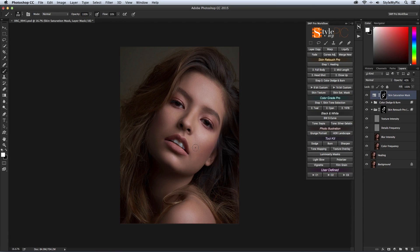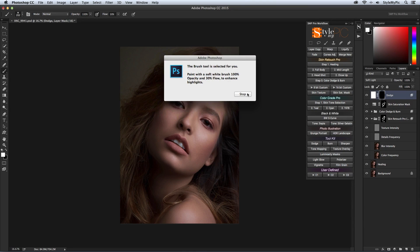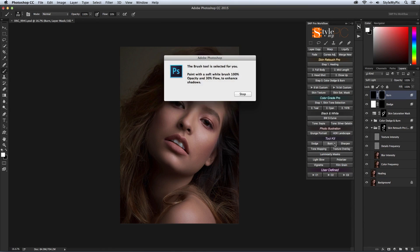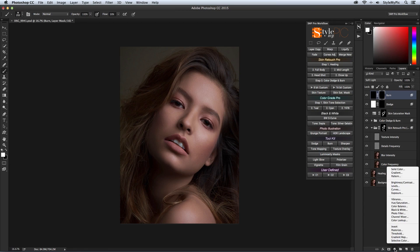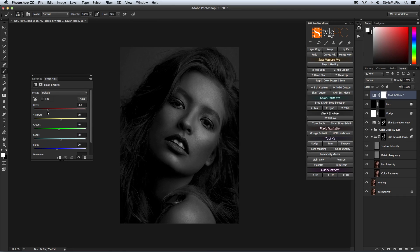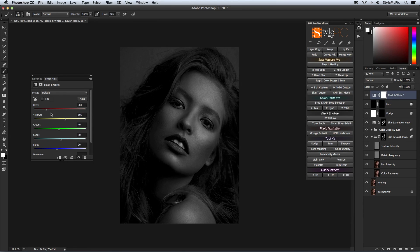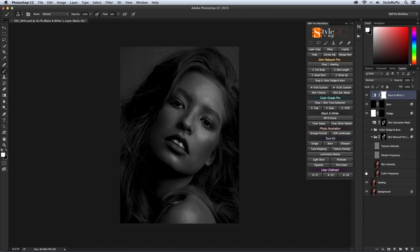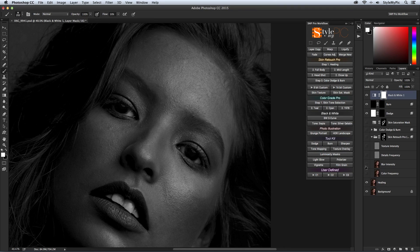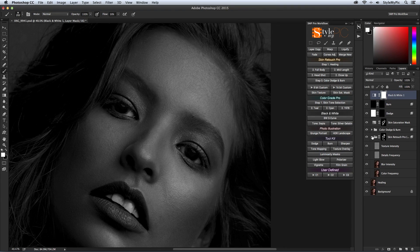So finally we have an excellent base for dodge and burn. I'm clicking on dodge and then burn on the panel. I'm also going to create a help layer by creating a black and white adjustment layer and reducing the reds and slightly the yellow, just enough to see the issues we left out in the healing process. And check this out, if we had started dodge and burn right after healing, we had to deal with all these issues.